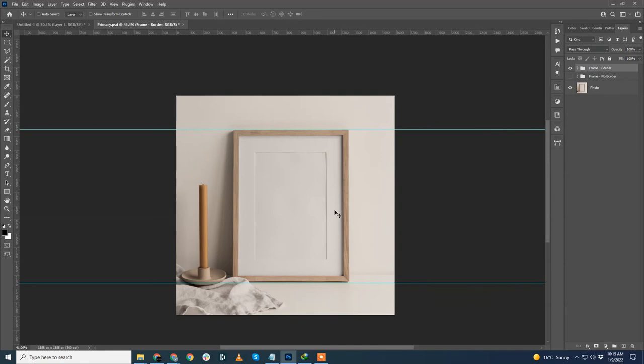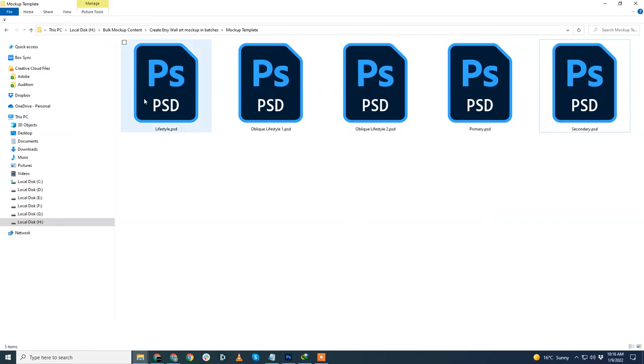With that being done, all our mockup templates are optimized and resized as per Etsy sizes. It's time to generate the mockups now.